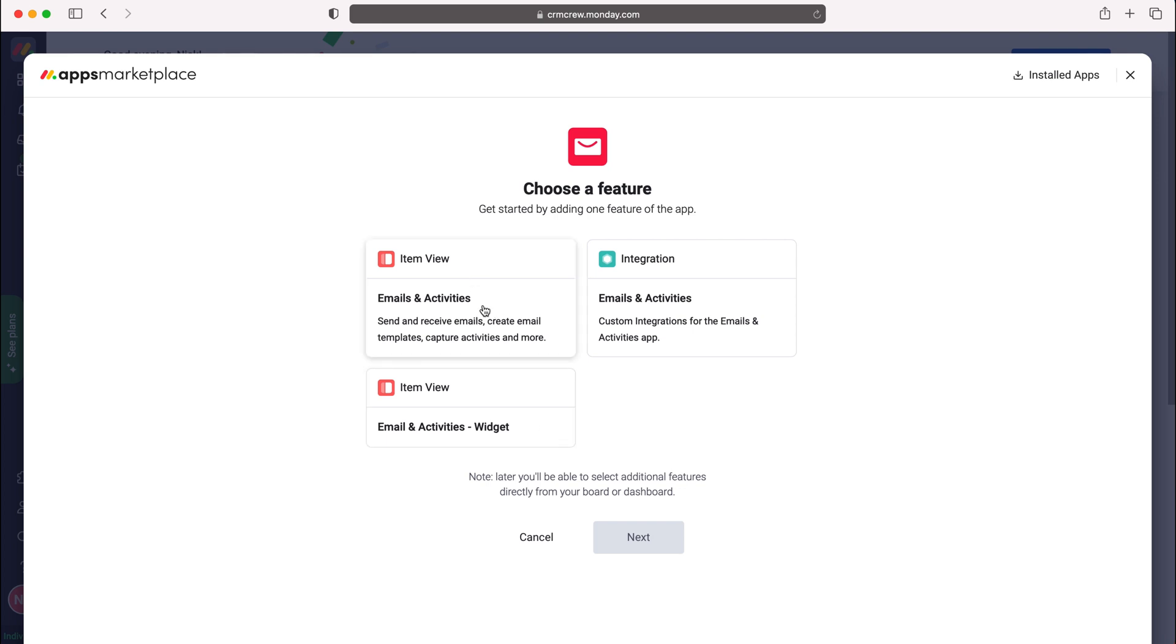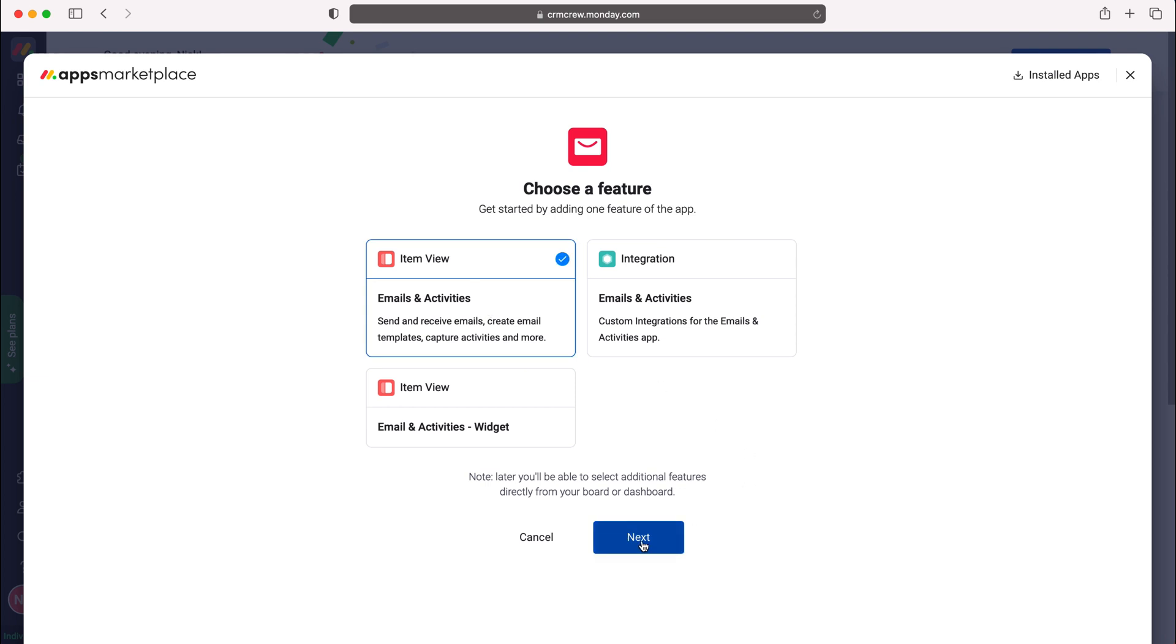I'd suggest using Emails and Activities on an item view, but it's entirely up to you. This one's definitely best, however. So I'm going to select this and then press the next button.